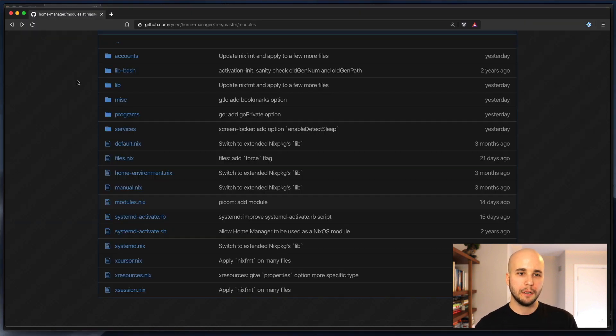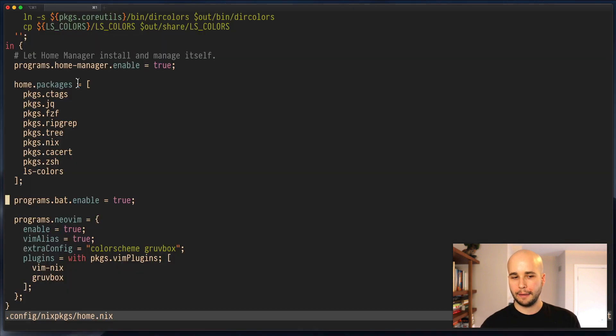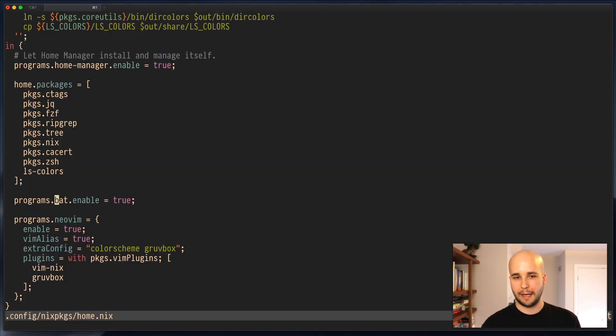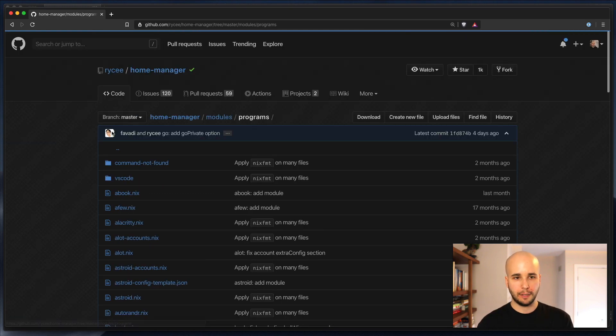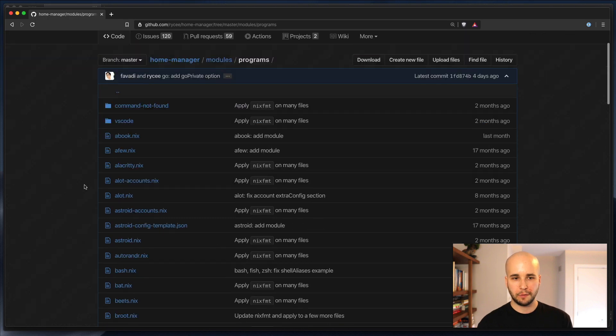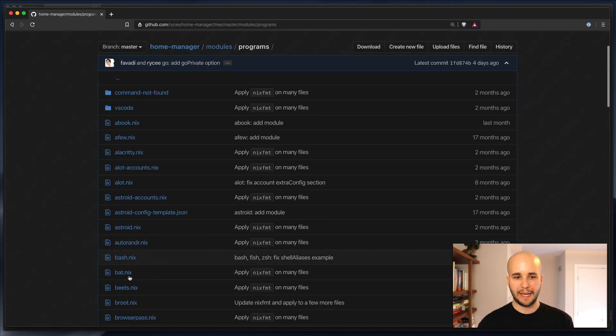So typically, the module path, this programs.bat, corresponds to the structure within this modules directory. So in this case, we have a directory programs we'll click into, and then we expect to see something called bat, which we do.